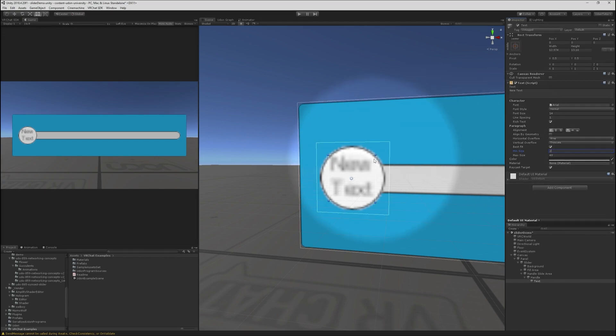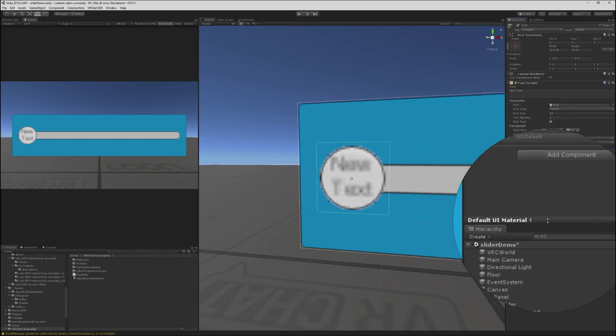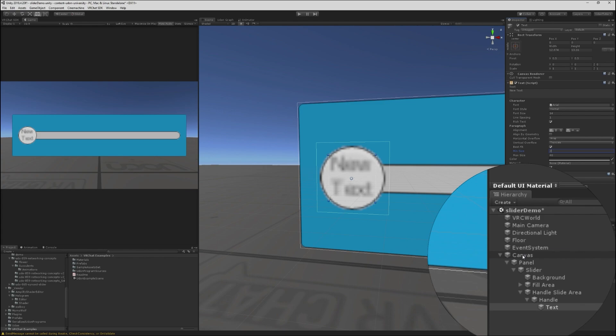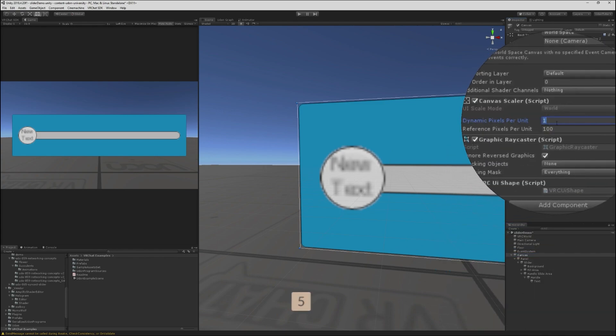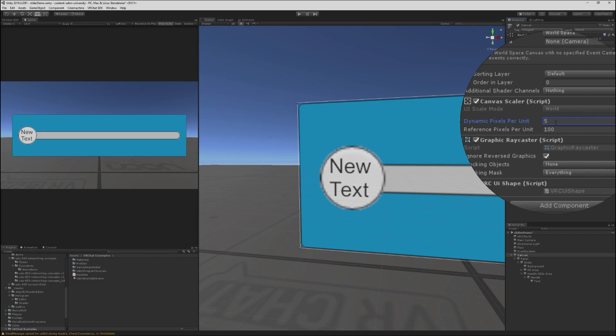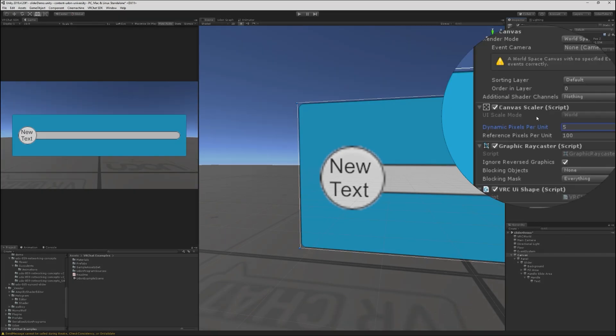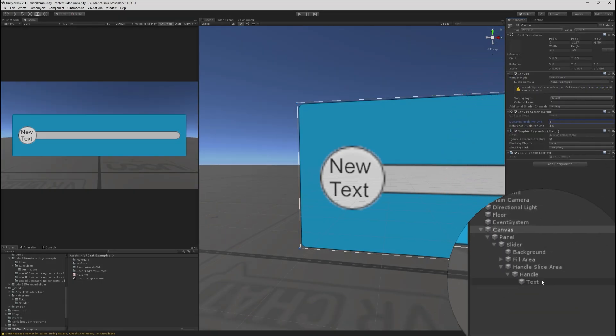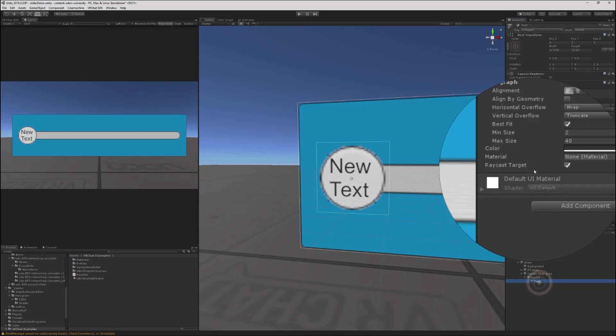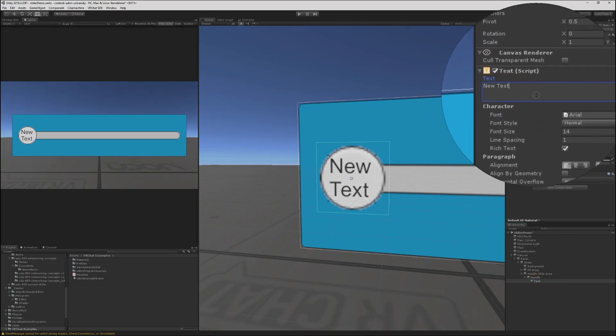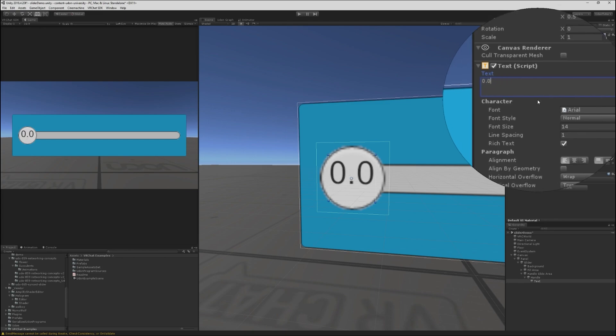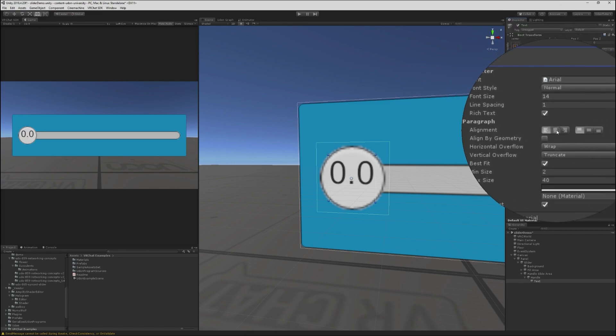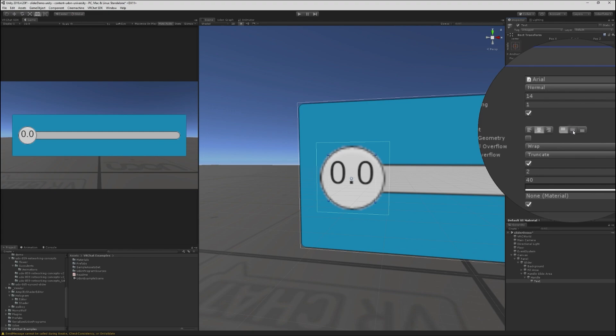With our text selected, we'll choose best fit and allow it to get very small. It's also very blurry. We can fix this by going to our canvas element and choosing five or more dynamic pixels per unit. Let's set a default value for this text that's more like what we'll be getting. Let's say we want 0.0 and we'll center that text.